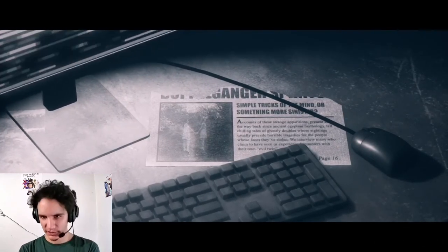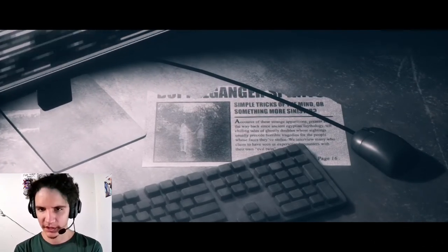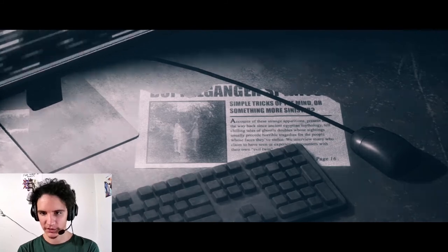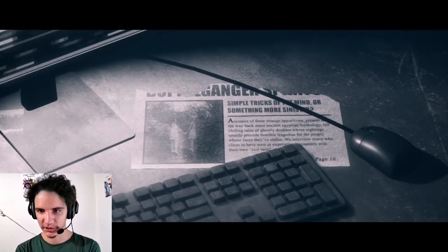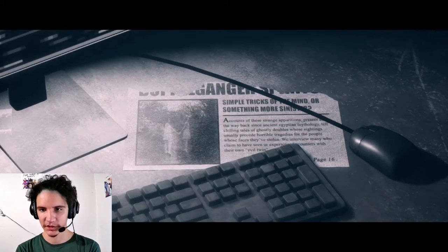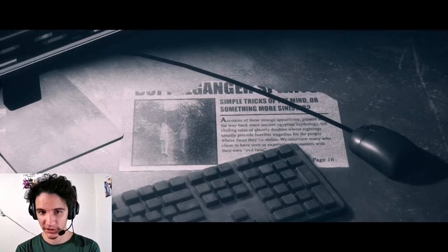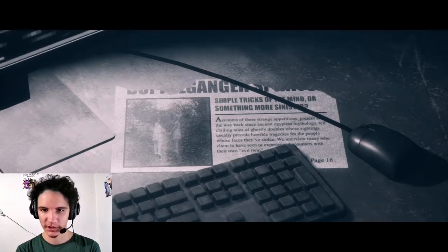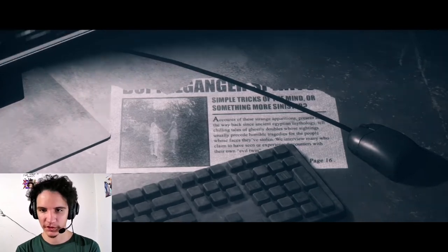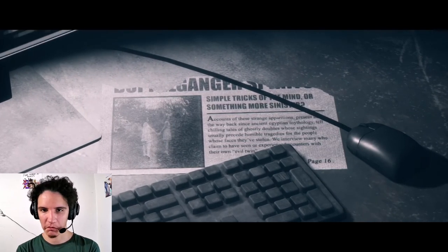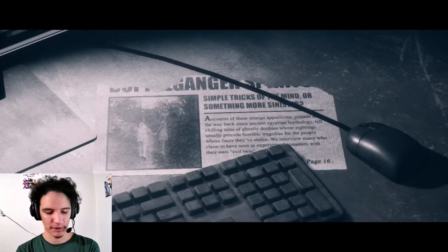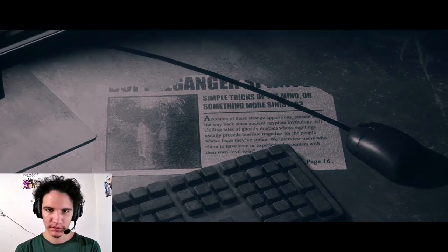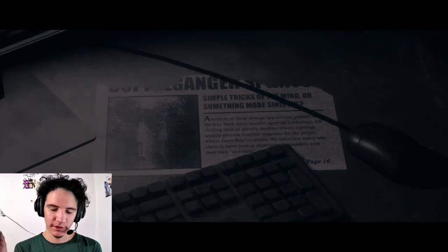Simple tricks of the mind or something more sinister. Accounts of these strange operations present all the way back to Egyptian mythology, tell Chilean tales of ghostly doubles who sighting... Oh well, there you go, that's the basement.